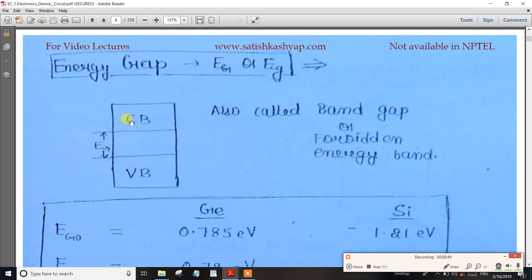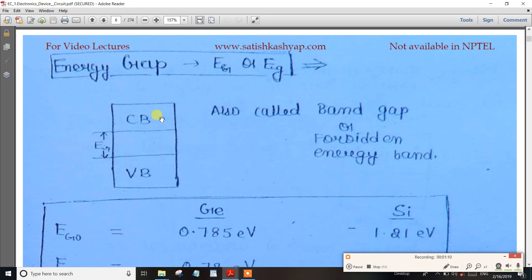The energy gap is defined as the distance between the conduction band and the valence band. That is why Eg is used to denote it. In future videos, we will see how electrons move across this gap.